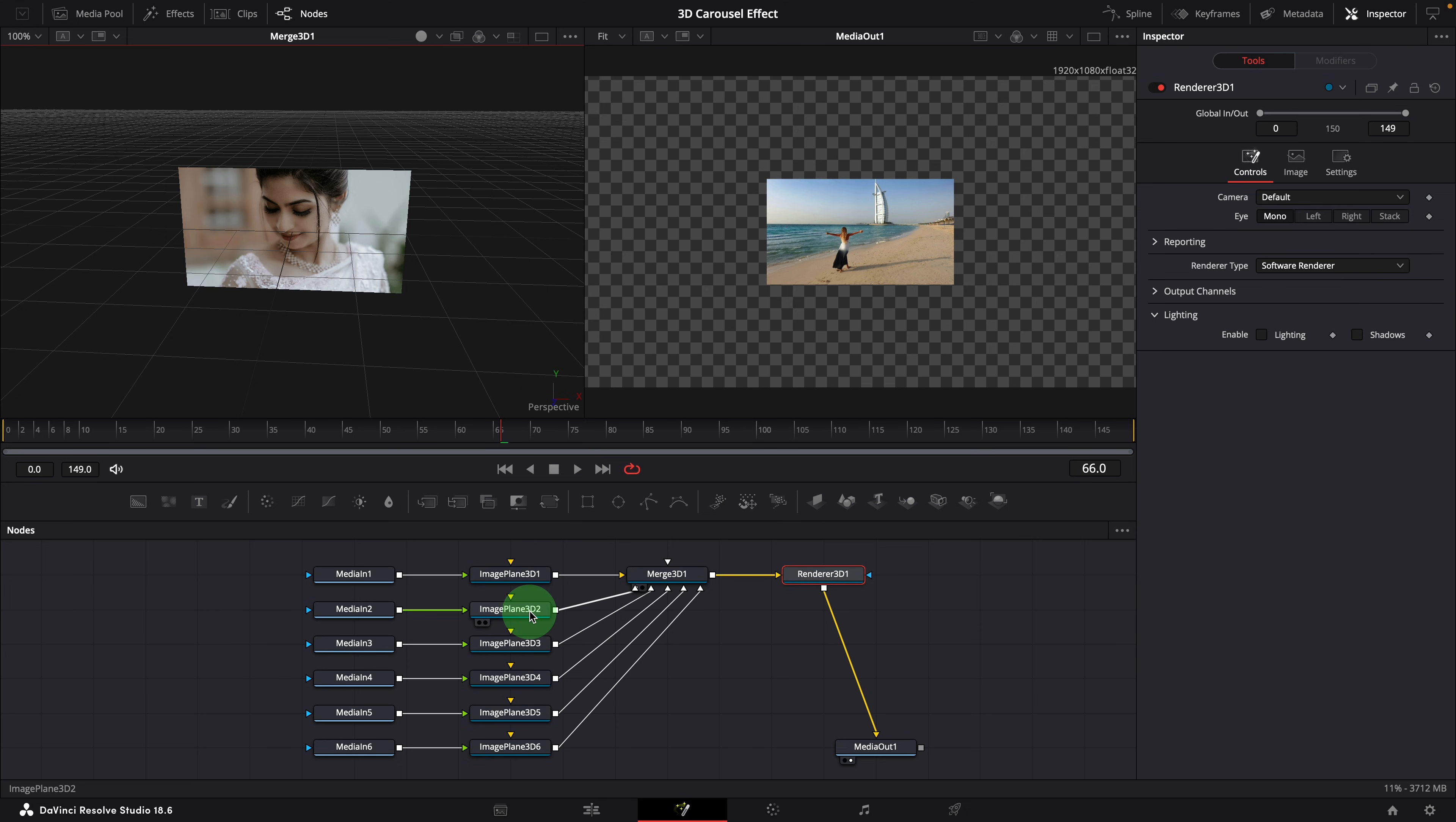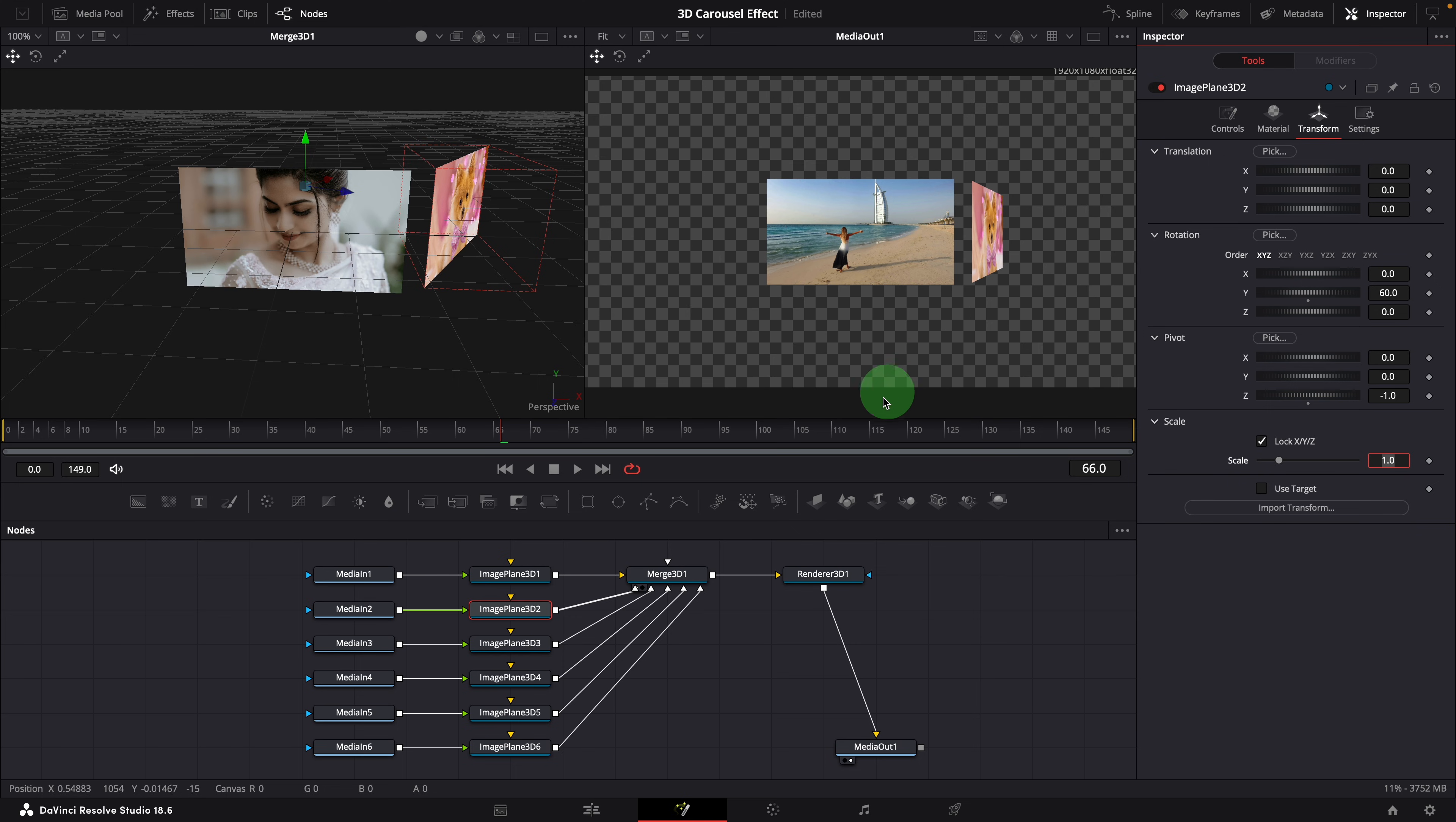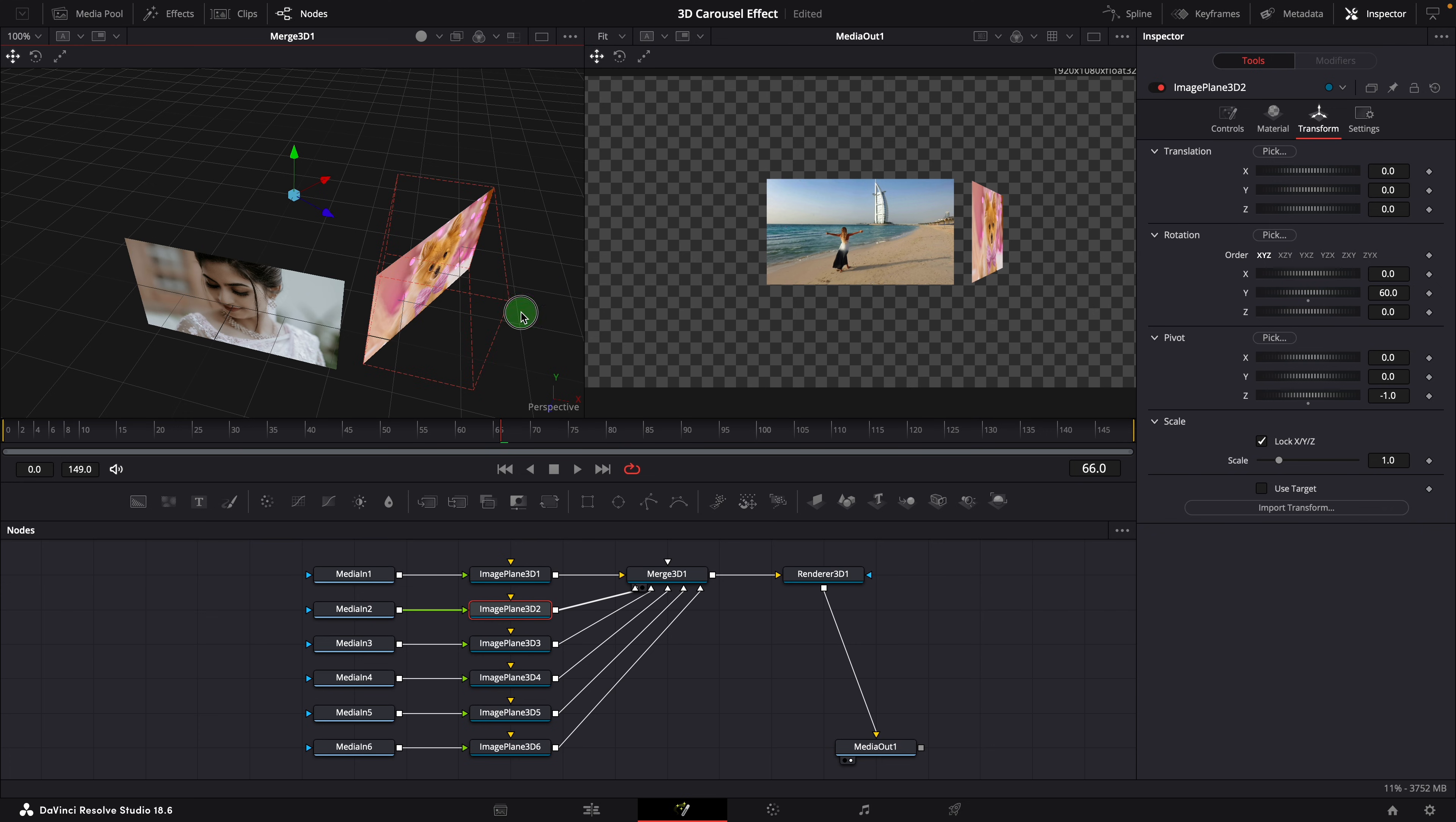Select the second image plane. Go to the transform tab in the inspector. Rotate the image by 60 degrees along the Y axis. Set the Z pivot to minus 1. This adjustment shifts the rotation point of the image backward by one unit. As a result, the image will rotate in a circular motion. You can treat this value as the radius of a carousel.